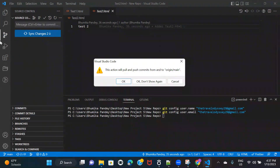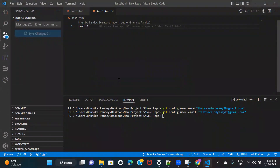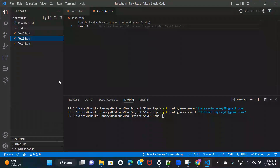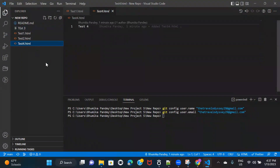If I click on sync changes, it tells me this action will pull and push commits from and to origin main. That means it will push any new local files and pull new files from Azure DevOps into VS Code. I'll click OK, and then go back to the main folder — you can see test3 and test4 are now available.